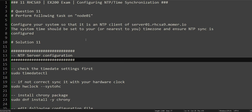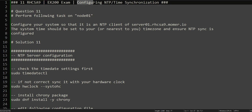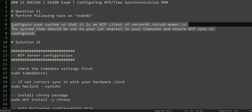Hello everyone, this is Omar. Welcome to the channel. This is the continuation of our RHCSA practice exam series. In this one we will be solving question number 11, which is related to configuring NTP time synchronization.